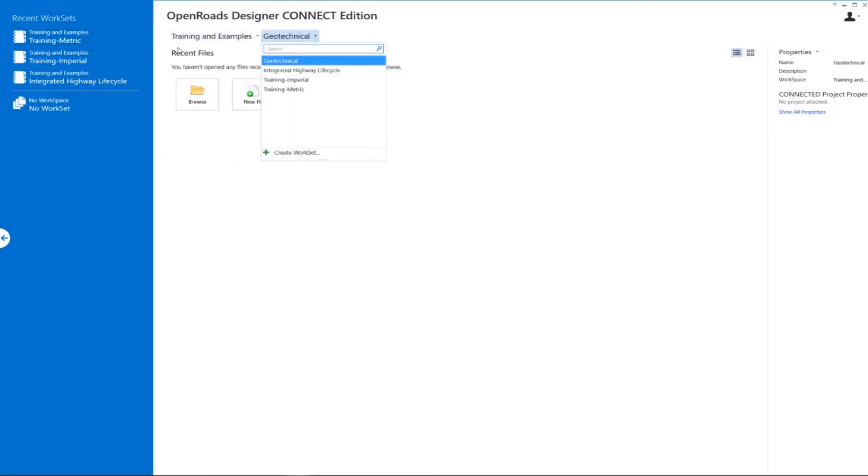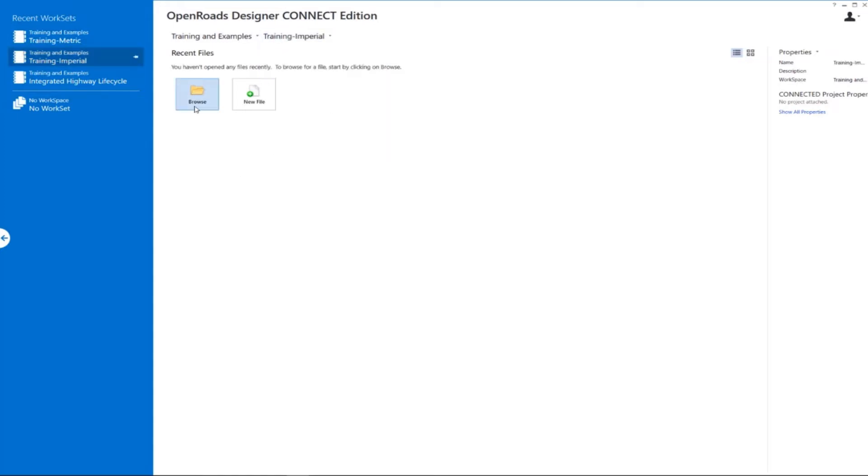And then under the workset, we're going to be using Training Imperial. Also notice here we have the ability to browse to existing DGN files as well as create a new DGN file. So I'm going to come over here and create a new DGN file.